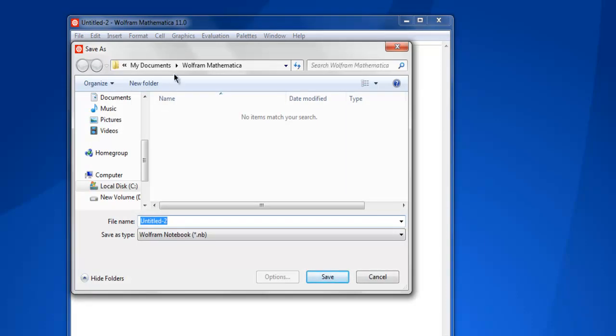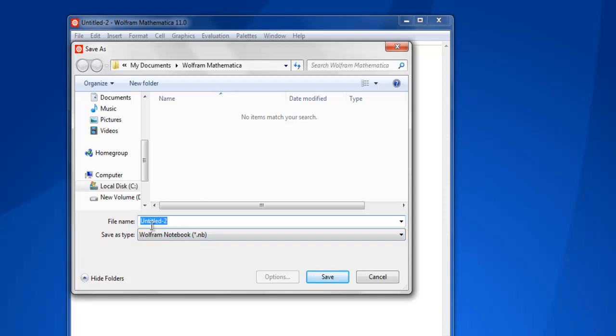It takes you to the default folder where you can have this Wolfram Mathematica notebook stored with extension Wolfram Notebook .nb. Any name that you choose here, let's say Example,